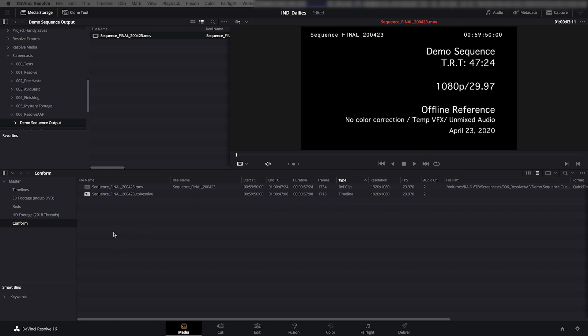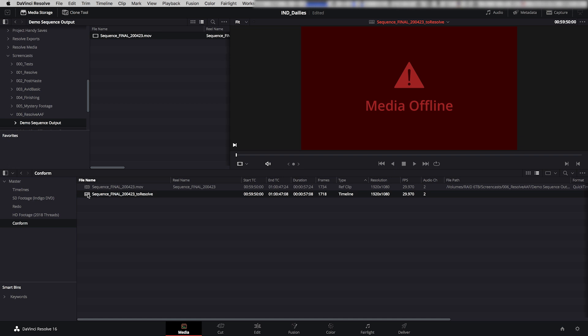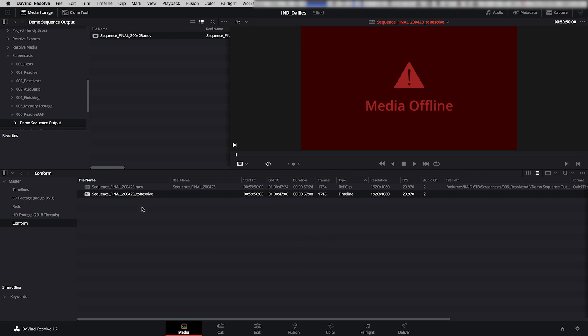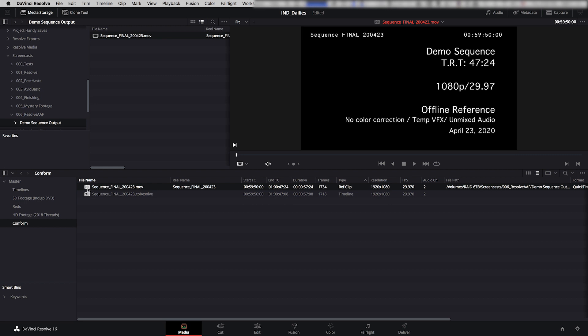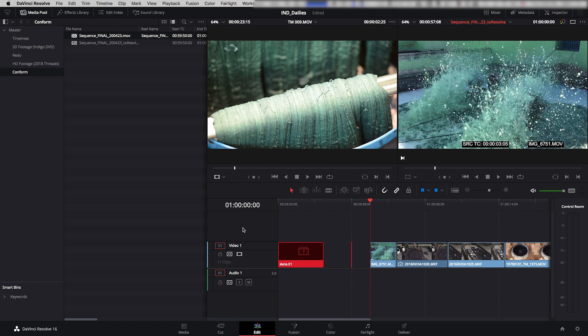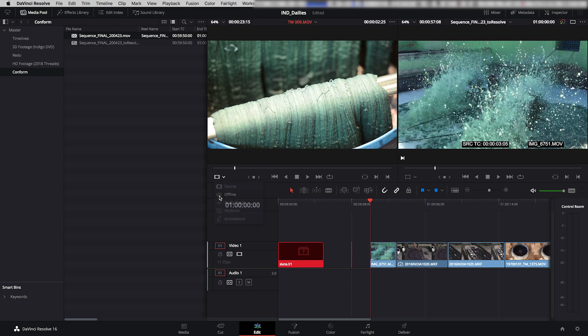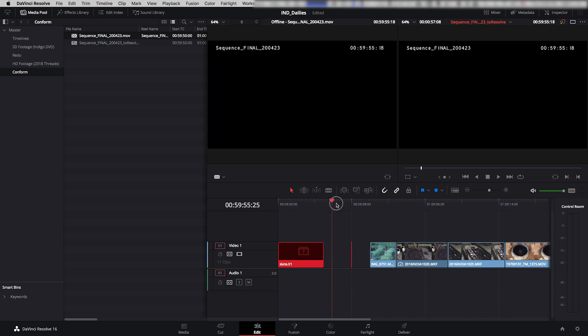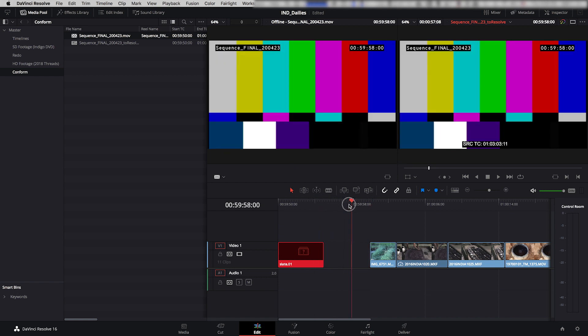Okay, so now with the Resolve AAF sequence selected, I'm going to right-click and under Timelines, I'm going to say Link Offline Reference Clip. So now it's offering me a dropdown of any clips that might be in the project that we've told it already are offline reference clips, such as the one we've just brought in. So I'm going to click this one here. So now Resolve knows that this AAF sequence and this MOV file are connected to each other. So if I go back to the Edit tab,